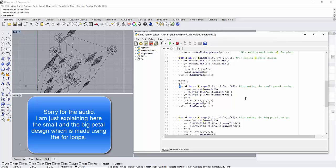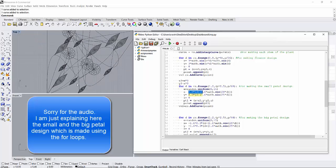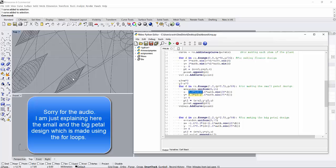For making this small petal design, you have to make another for loop. In this for loop I have used this function. This is the Cartesian form of the function to make this particular design.